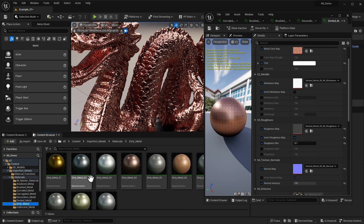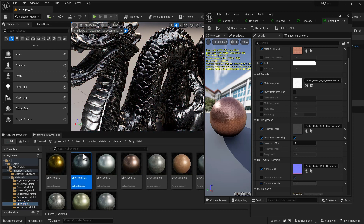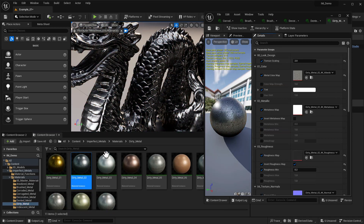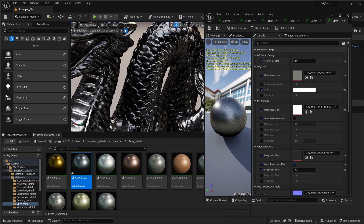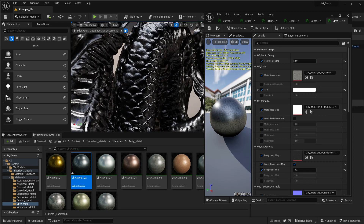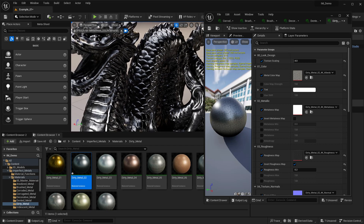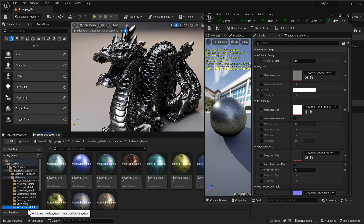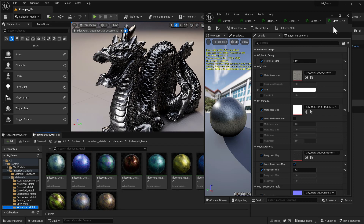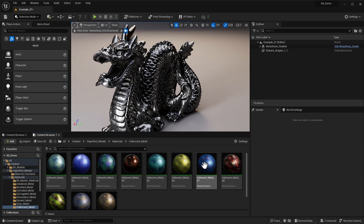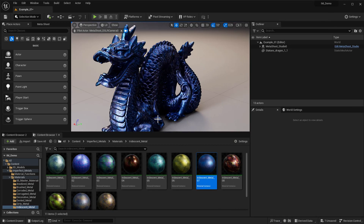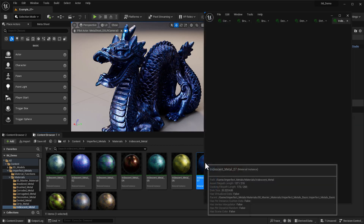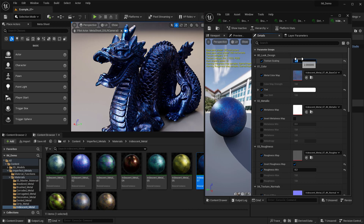Then there's Dirty Metals — drop that on and scale it to something like four, you see the dirt patterns. And some of my favorites are Iridescent Metals — I love the way these look. As I jump in and raise the number, depending on the object, this looks really great.